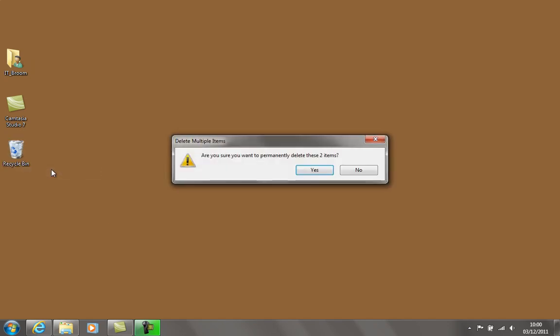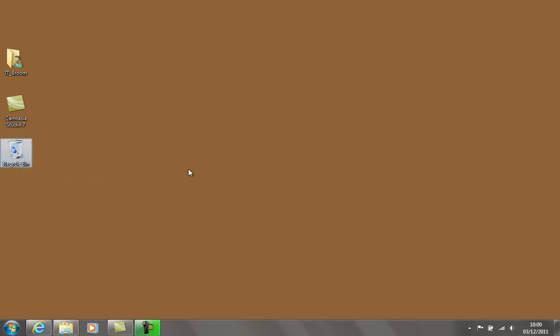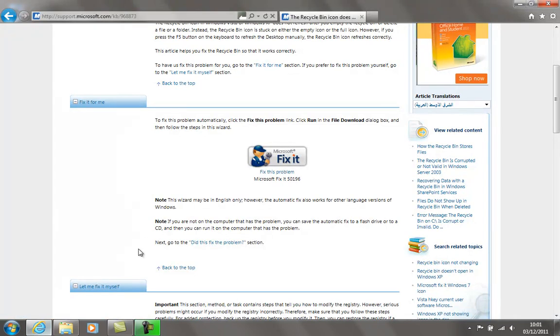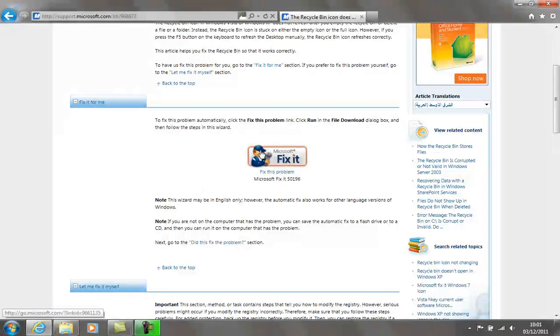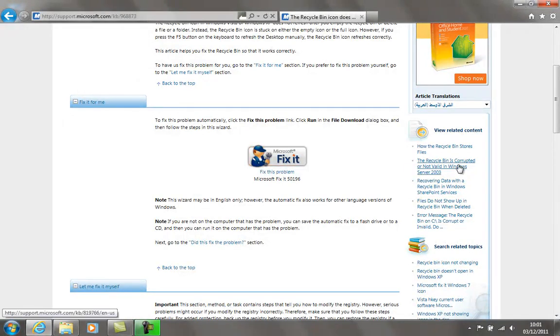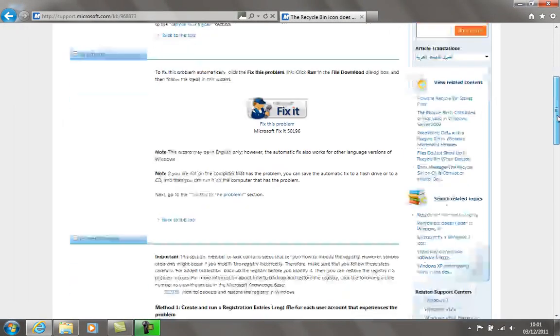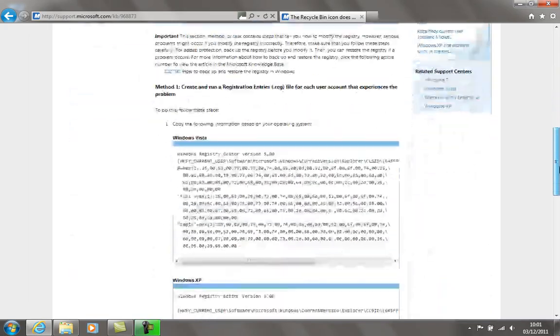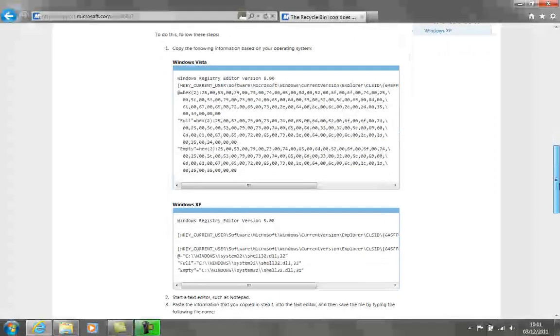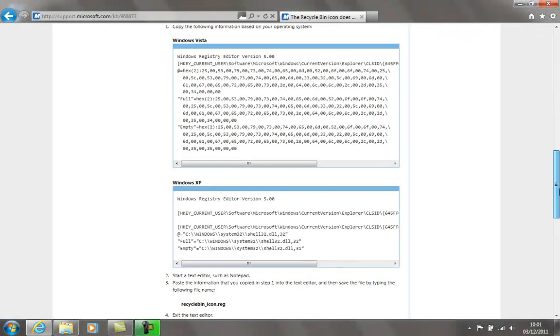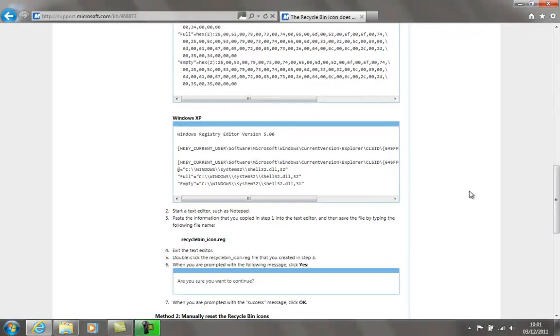So there you have it. You've got basically three options. You can go to the Microsoft site and try out this Fix It. If that doesn't work, you can come down here and try these registry settings that it has laid out for you.